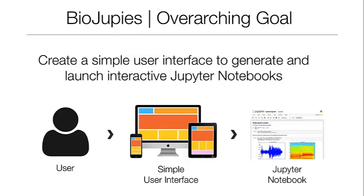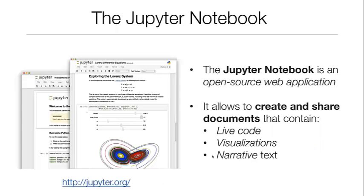The overarching goal is to create a simple user interface which can allow users to generate and launch Jupyter notebooks containing interactive analyses of biomedical datasets. For those of you who are not familiar with Jupyter,